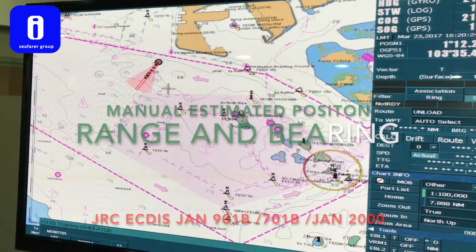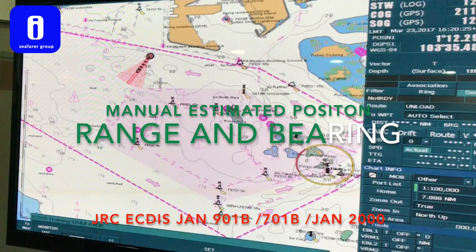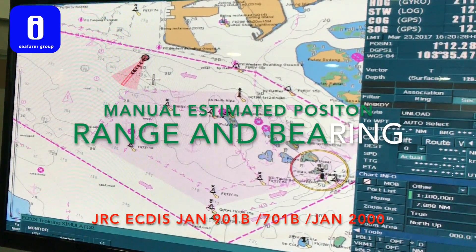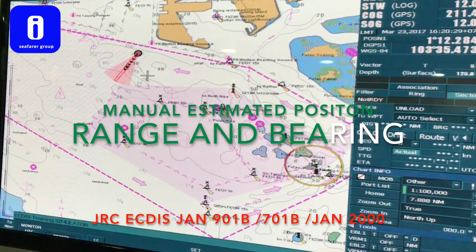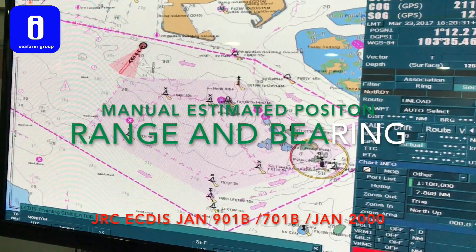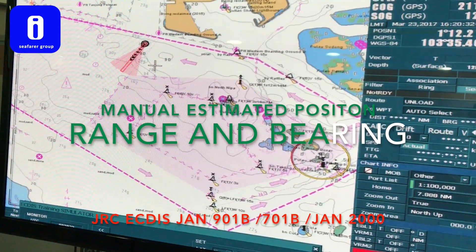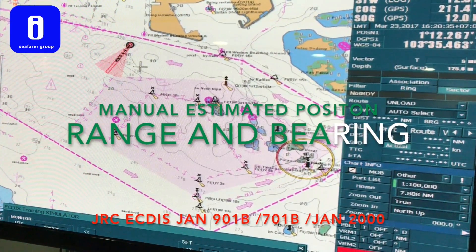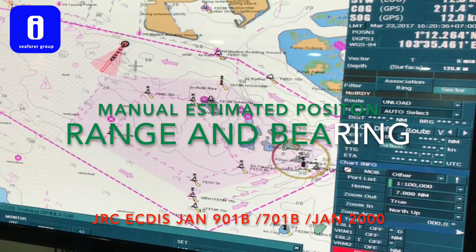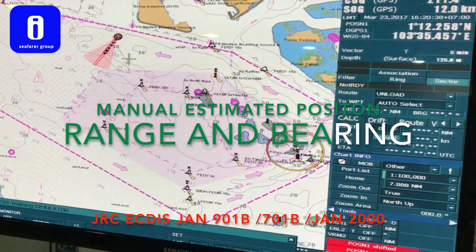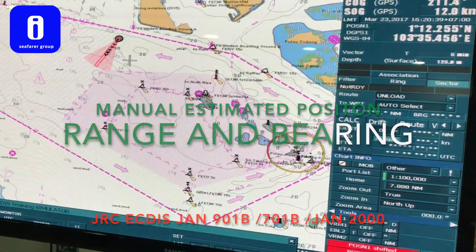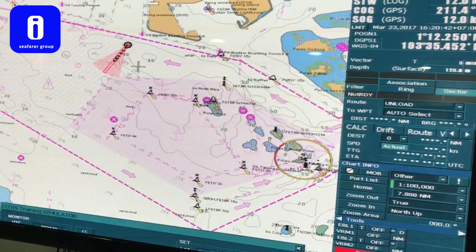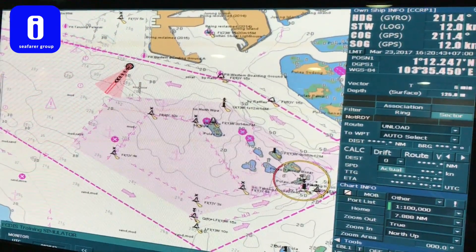Good day, it is Audibali and I am going to teach you how to manually plot position using range and bearing. For your information, this is the JRC Actis model JAN-2000. So this is the procedure.